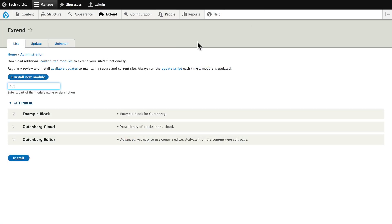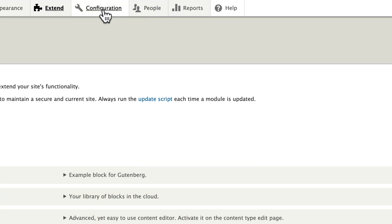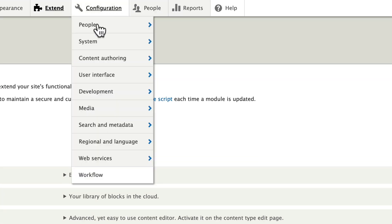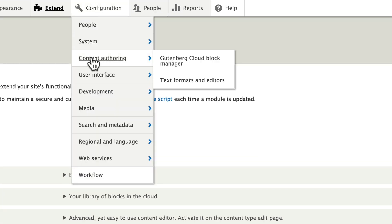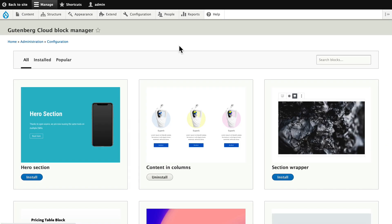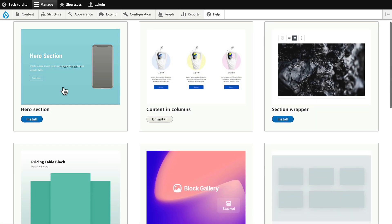Back on my site, I've already installed Gutenberg and enabled the Gutenberg Cloud module. I'm going to click on Configuration, Content Authoring, and Gutenberg Cloud Block Manager. You have to do this in order to install the blocks that you want to use.